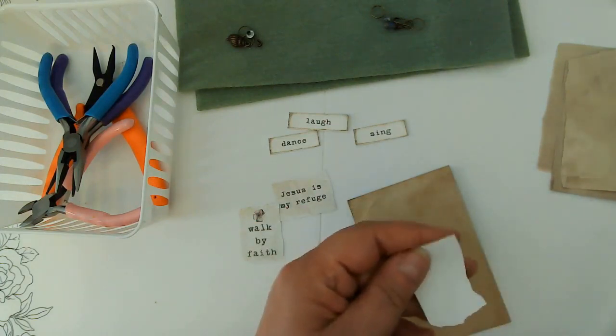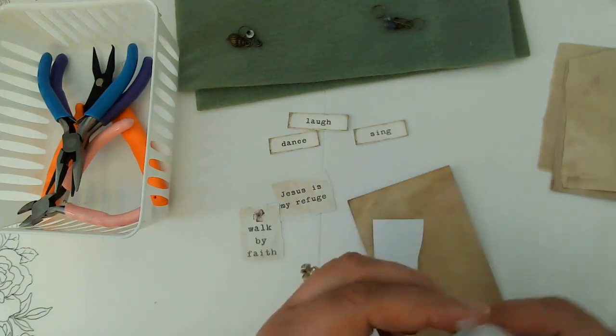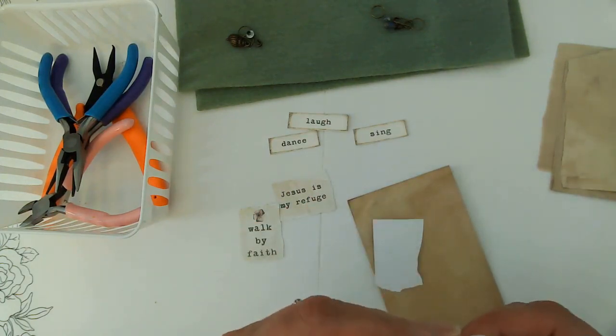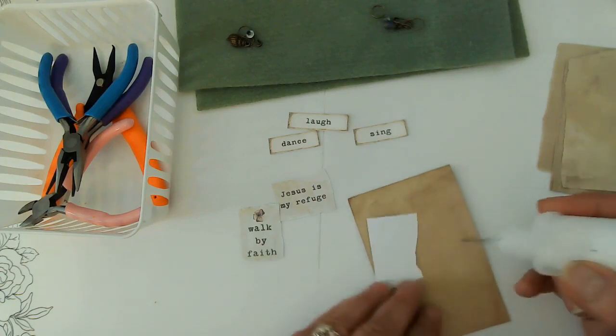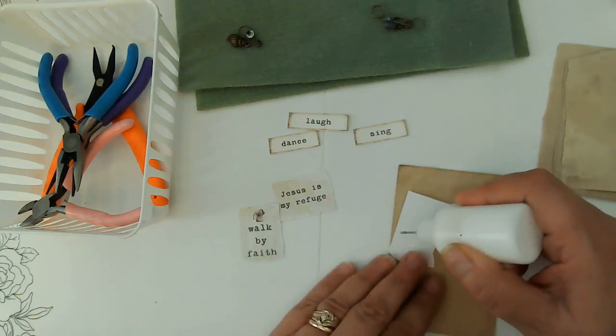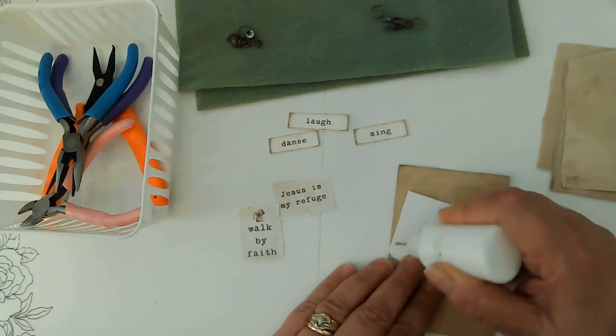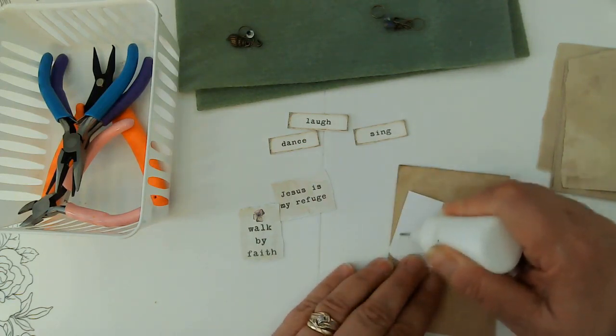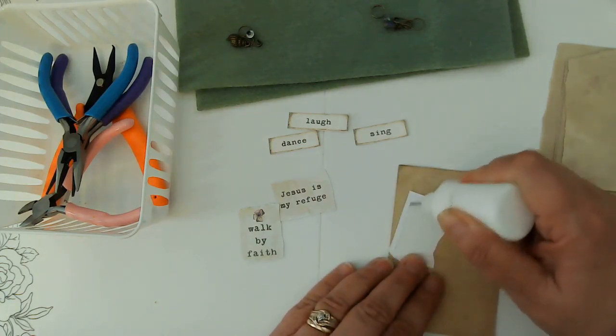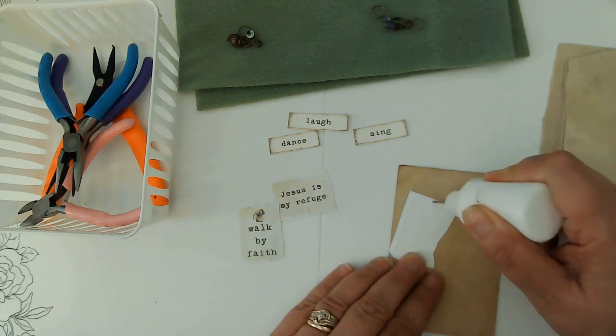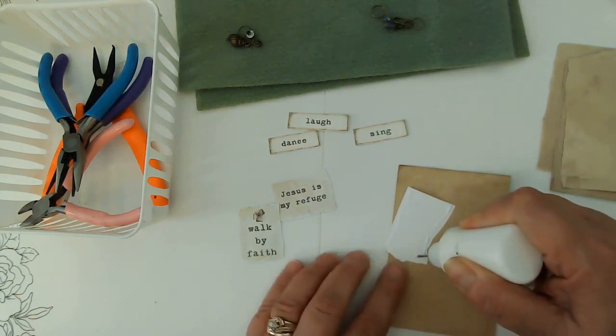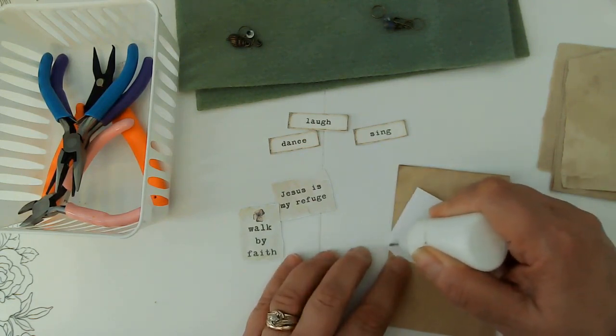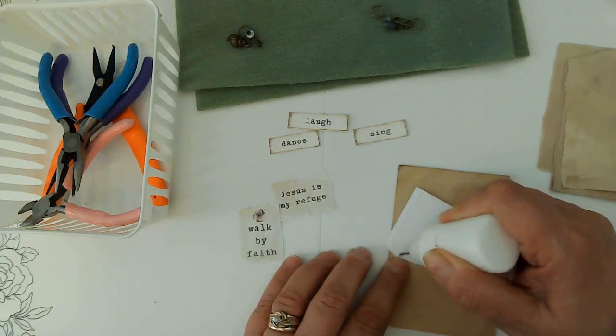So I'm going to go ahead and glue these with some art glitter glue. We'll get them all glued down and then we'll cut them out once they're a little bit drier.